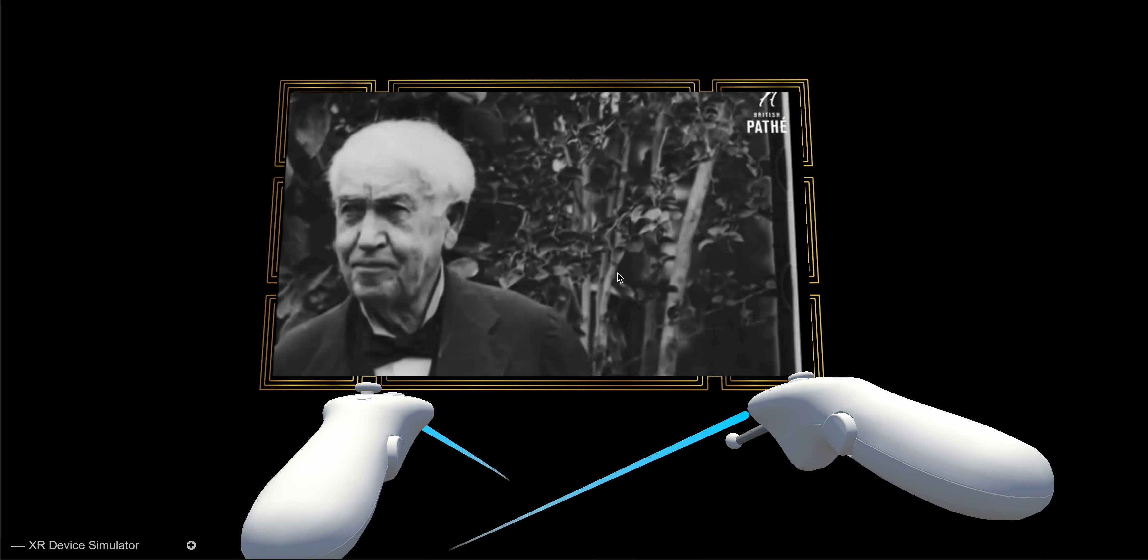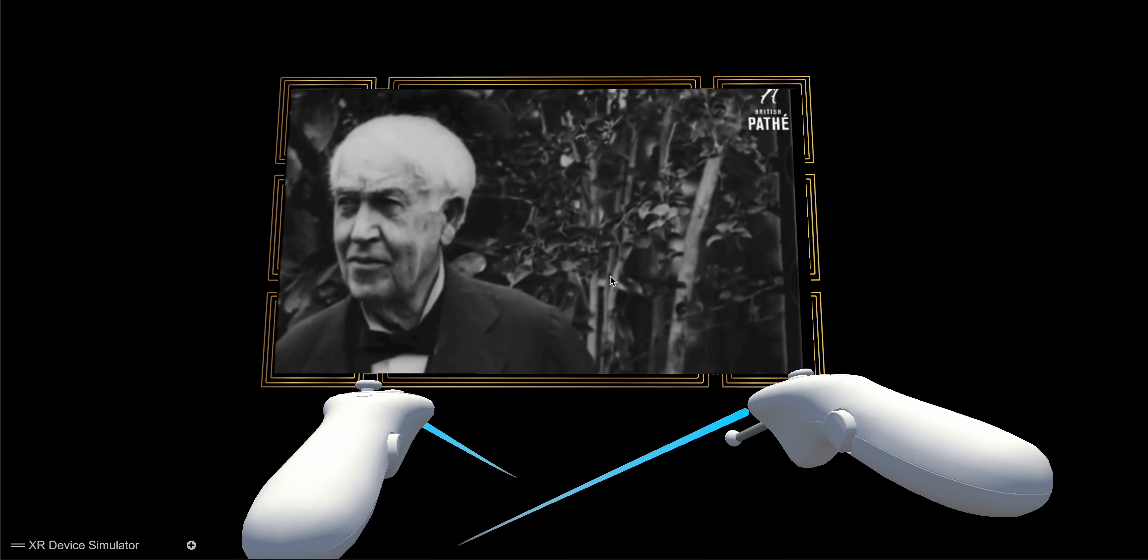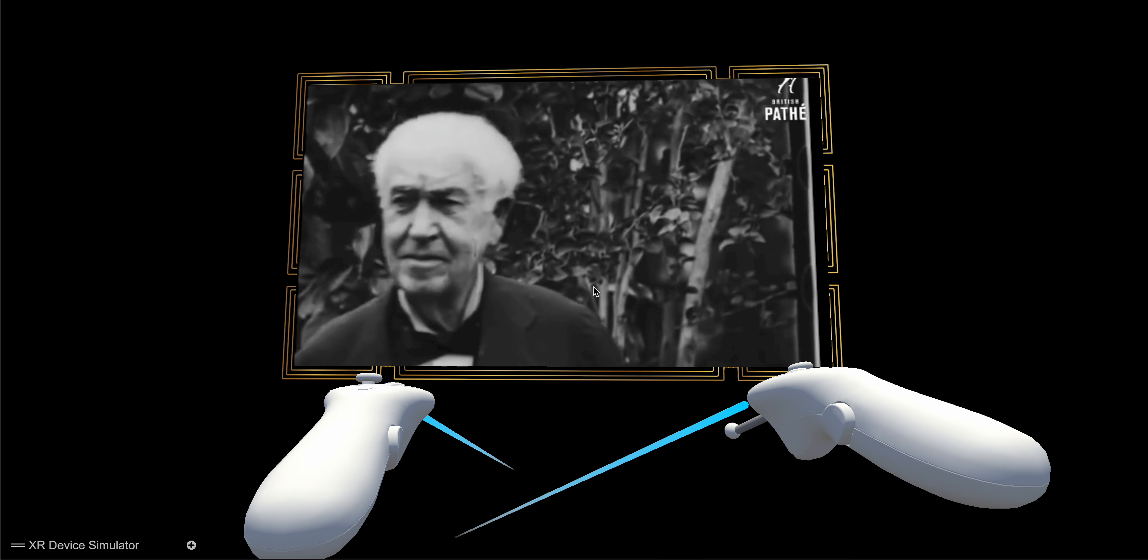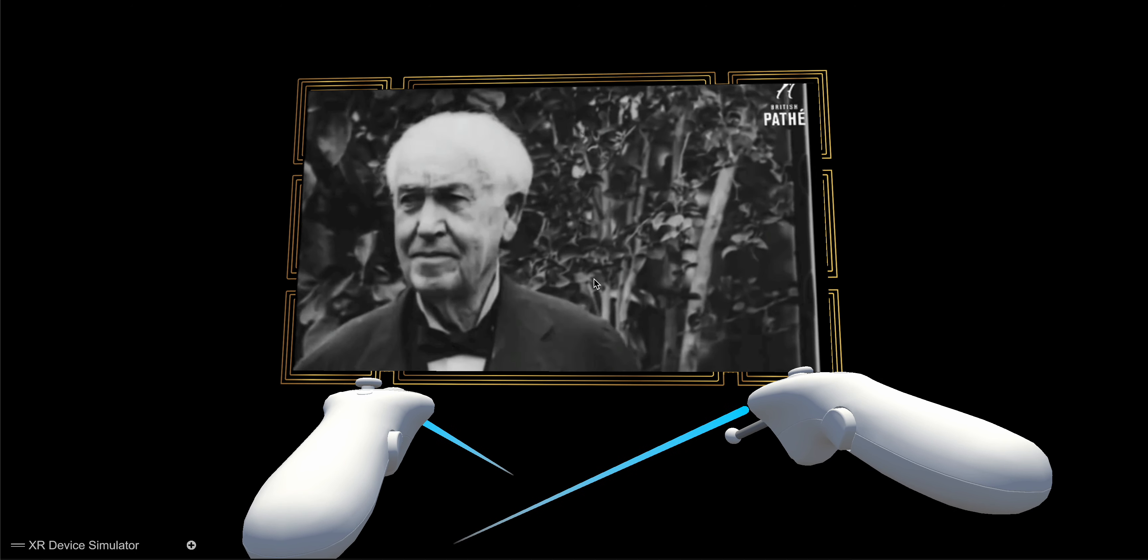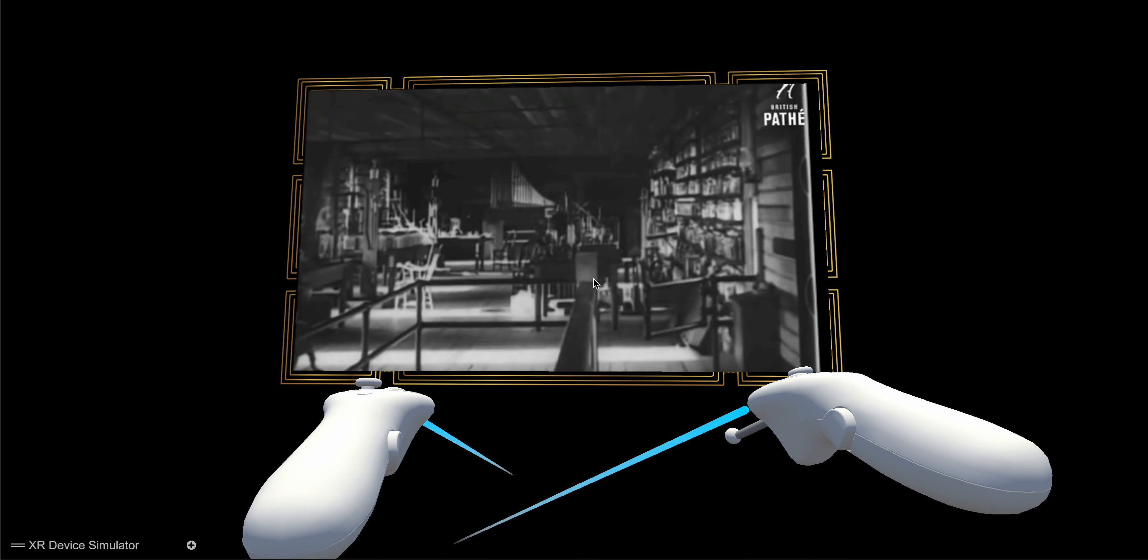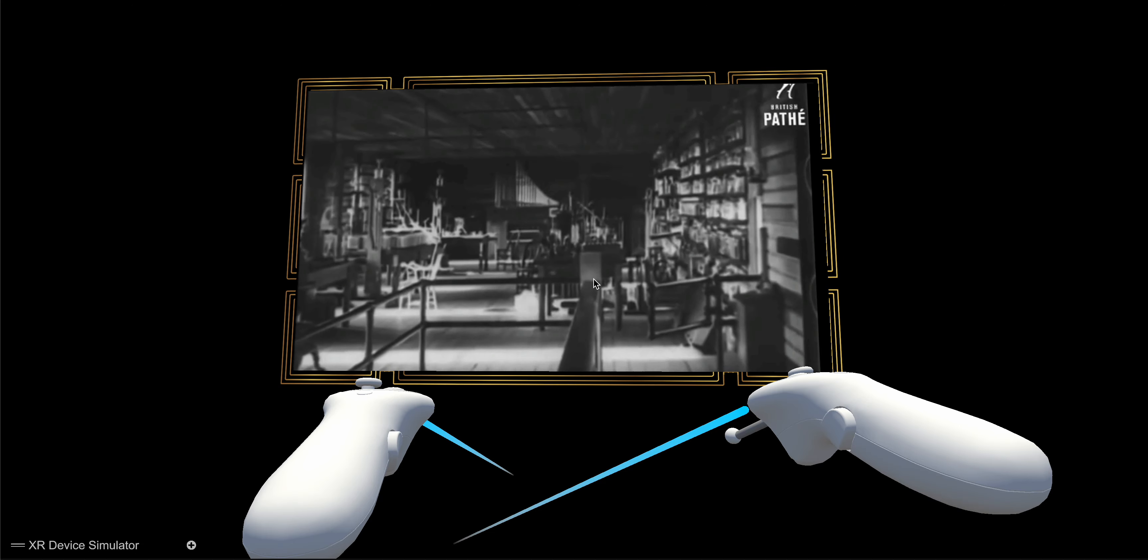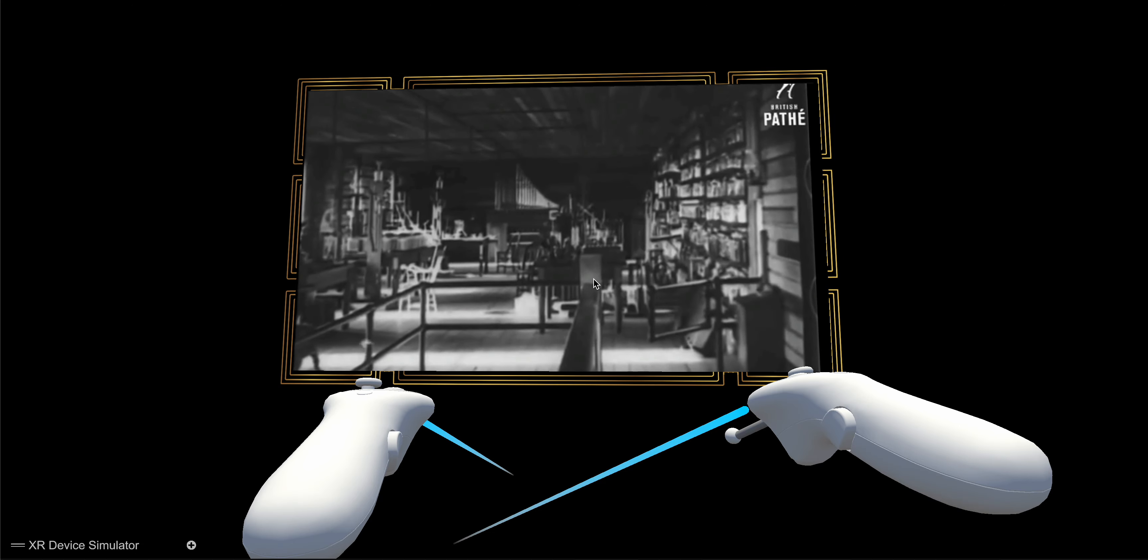The story of the gramophone starts with Thomas Edison, wizard of inventors, and his famous workshop. In 1877, Edison completed an invention which spoke for itself.